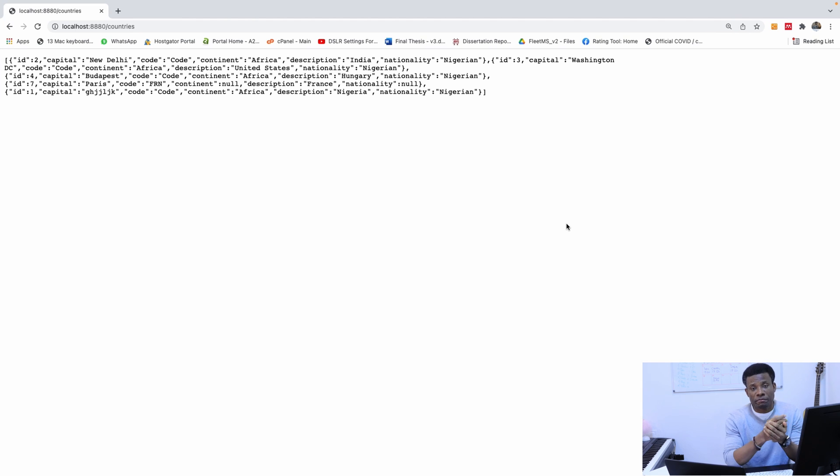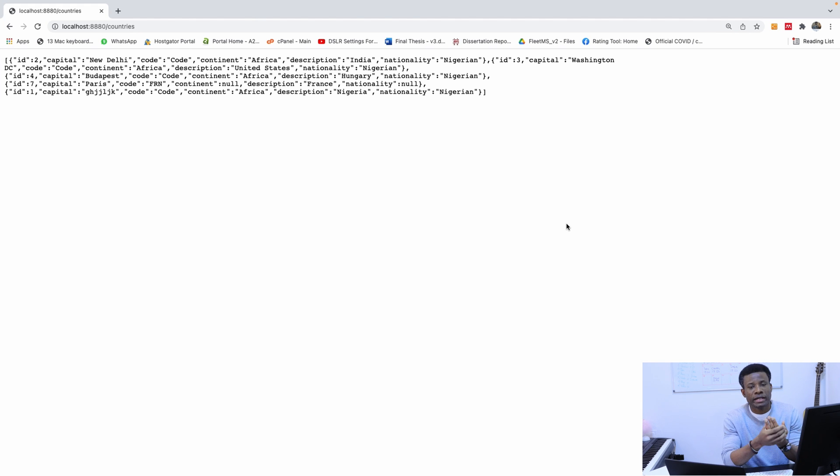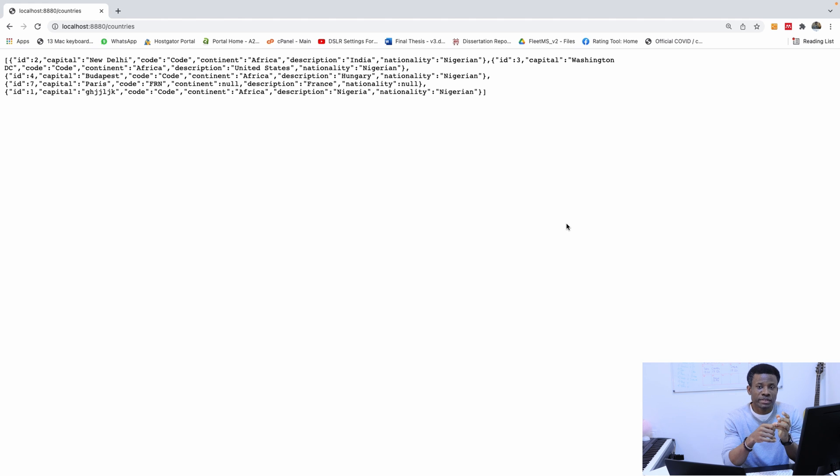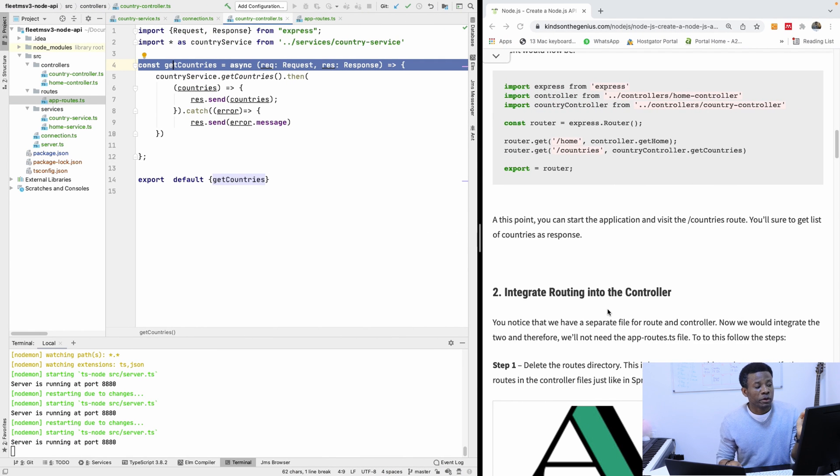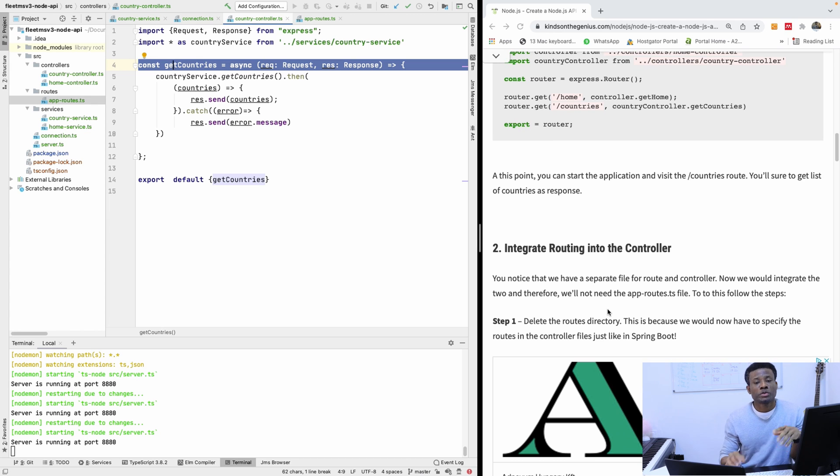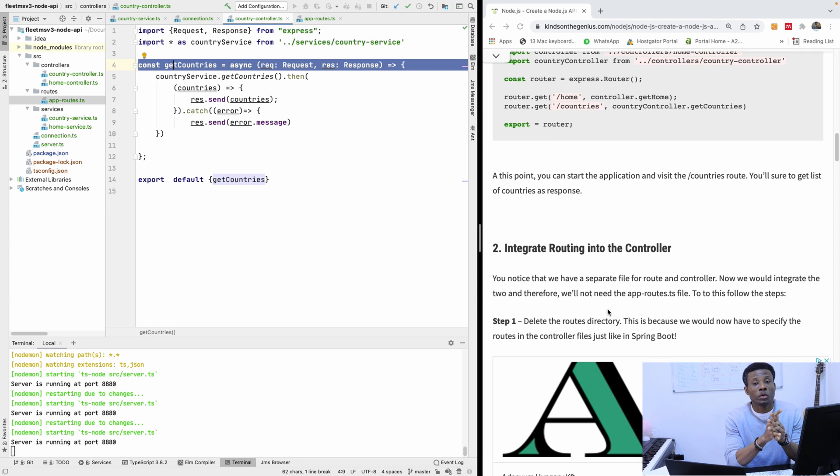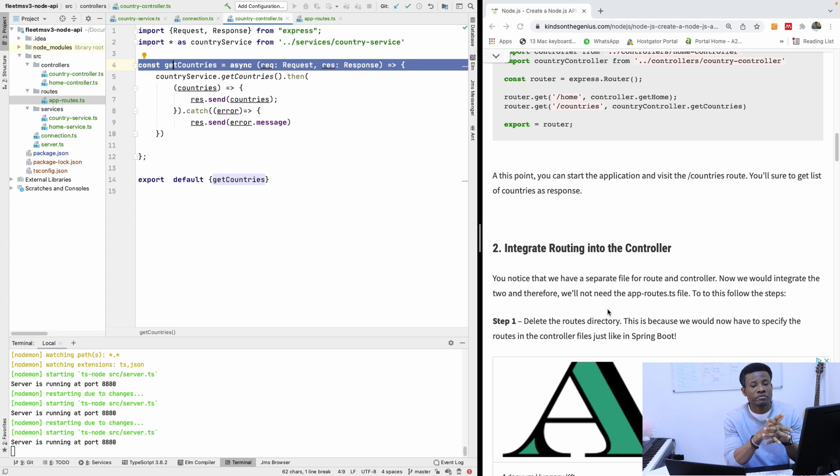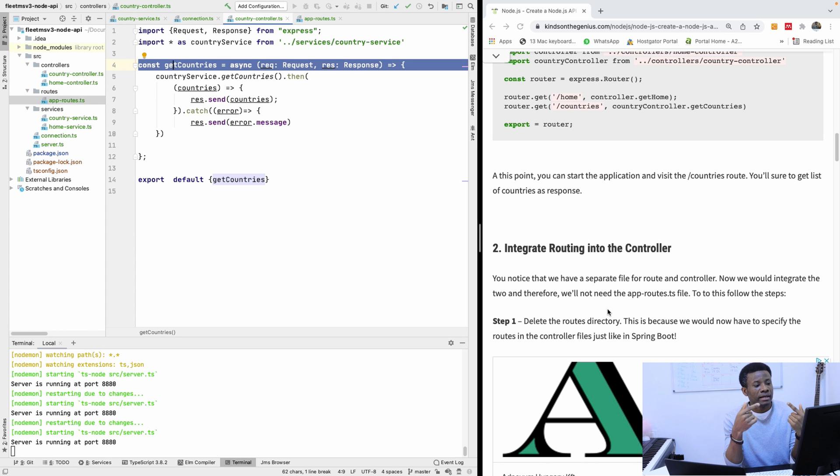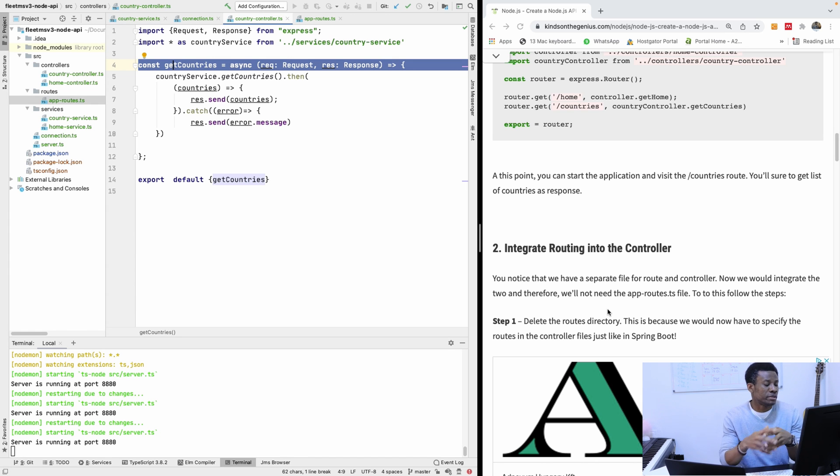So it means that we actually have created a complete REST API. Not complete REST API because we've not done put, post, and delete. So now, the next thing I want us to do to simplify this application is to do away with the routing package. Actually, the routing directory and the routing file want to specify the routing inside the controller like we normally do in Spring Boot. So that's what we're going to be doing right now.